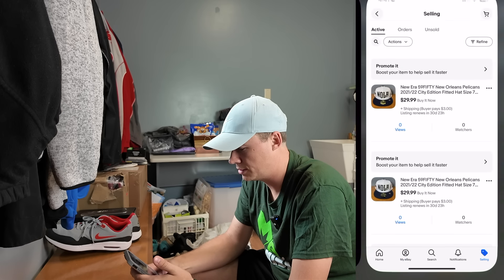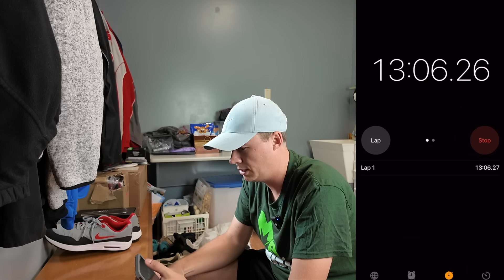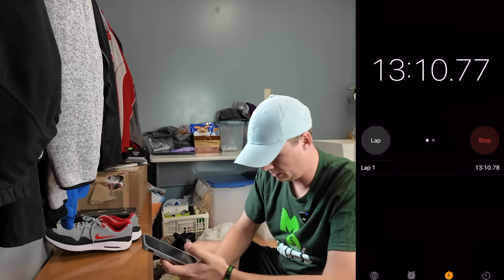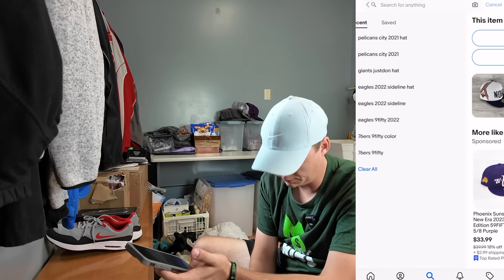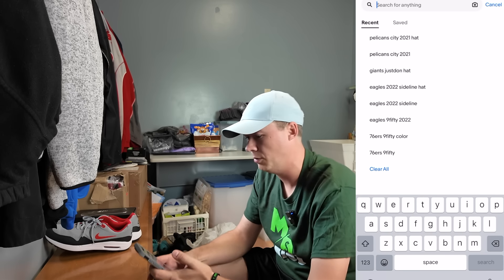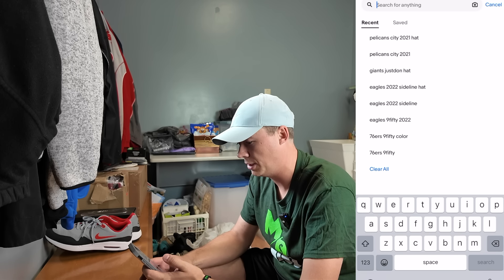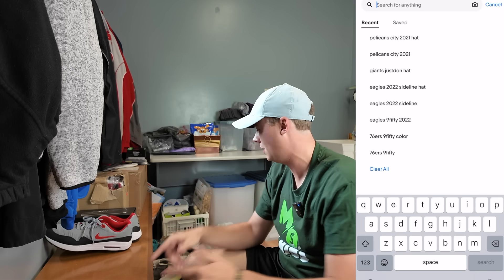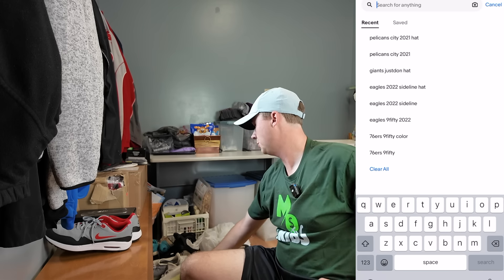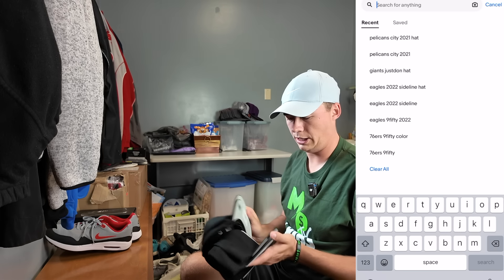We're at 13 minutes and we've listed six different ones. Add five for the first, so about 18 minutes — that's about three minutes per hat, and I'm talking pretty good the whole time. That's why I like hats.